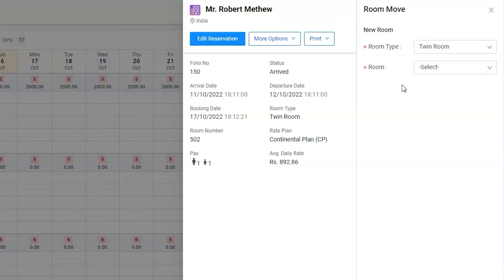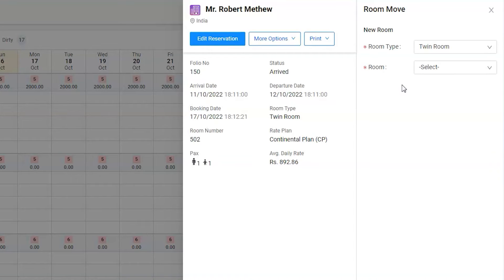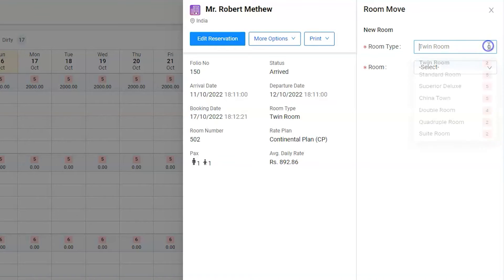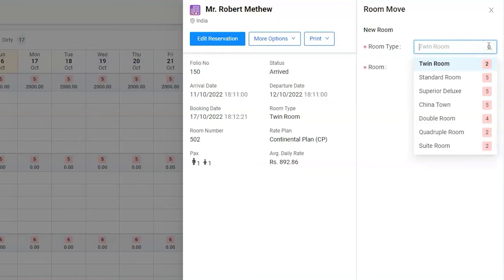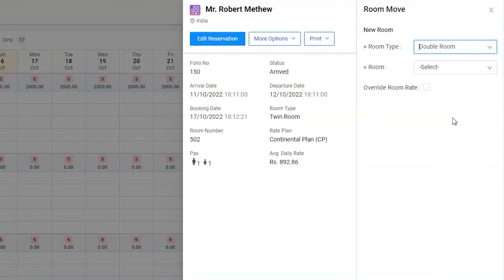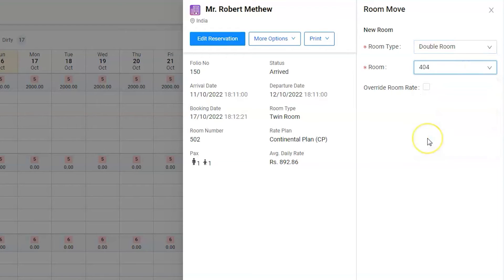Mr. Matthew did not like the twin room, so we offered him several different categories. He liked room number 404 which is under the Double Room type. Let's select the room type Double and room number 404.